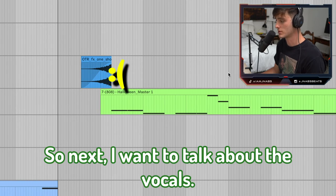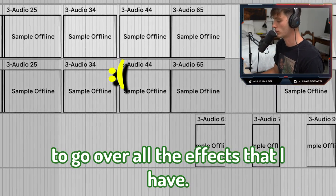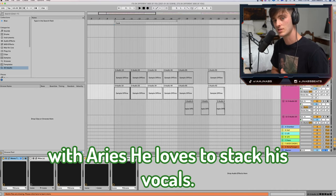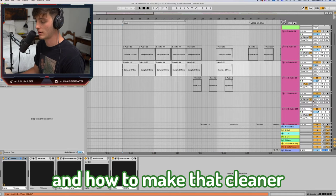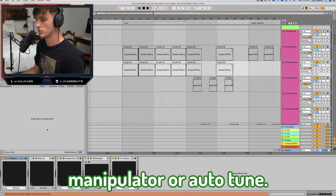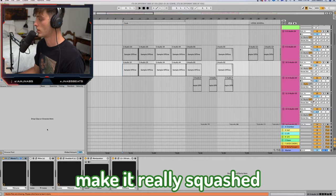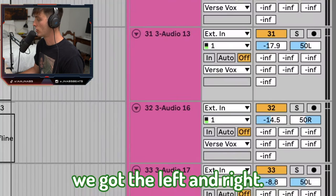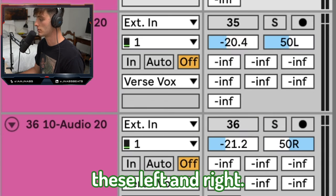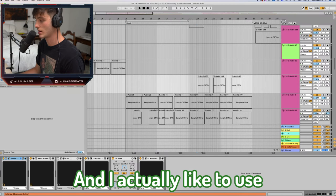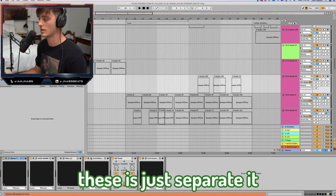Next I want to talk about the vocals. With Aries, he loves to stack his vocals. We have the lead — you always want it to be in the center. One technique I love is doing a pitched octave-down vocal. To make it cleaner, use a plugin like Manipulator or Auto-Tune, mess with the formant a little bit, widen it, put a doubler on it, and limit it to keep it squashed and in its place. For the left and right, these are just doubles — do some harmonies and pan them left and right. Another thing you can do is make some ad lib type tracks. I like to use CLA Effects for these — give it a little distortion, some reverb — and just separate it from the lead vocal.